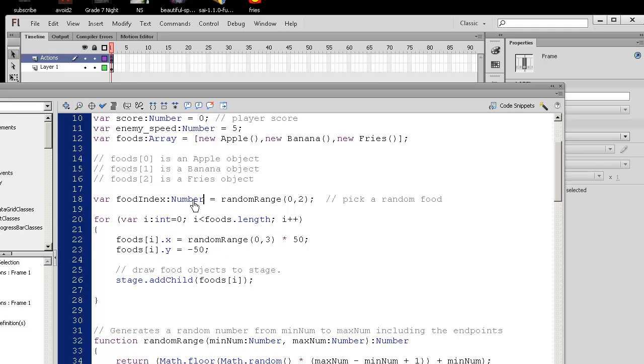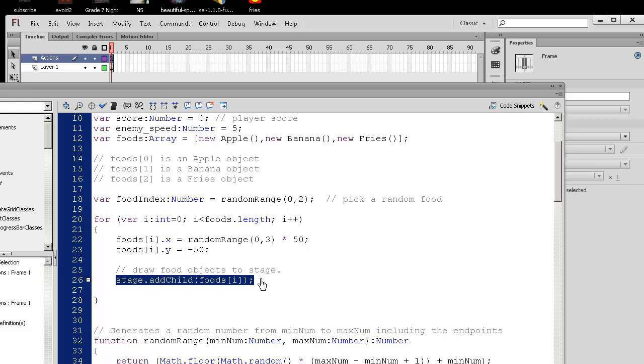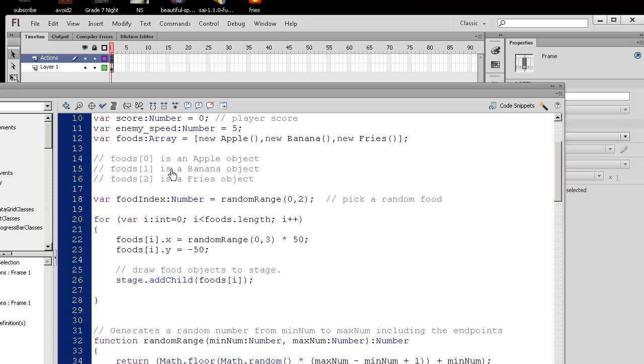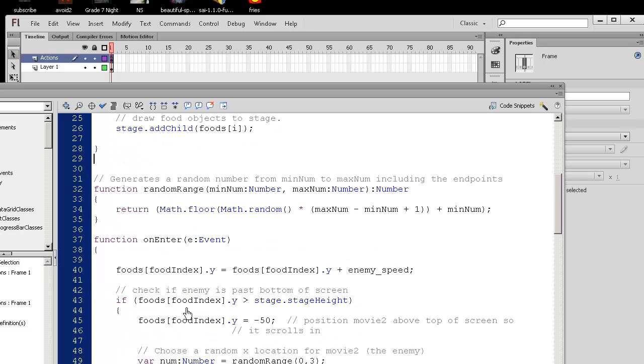The apple is going to have a random x position either here, here, here, or here. And then it's going to be a little bit above the actual screen, so it's going to have a position of negative 50. And then we're going to actually draw it slightly above the top of the screen here. So this is repeating for all three different foods.